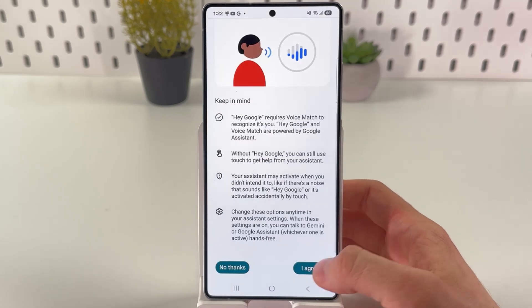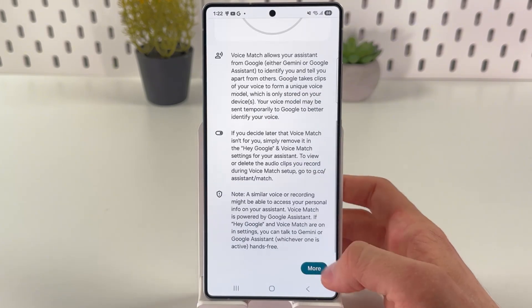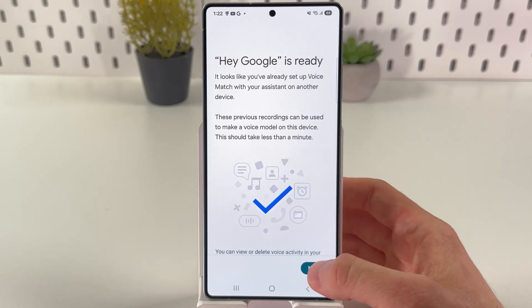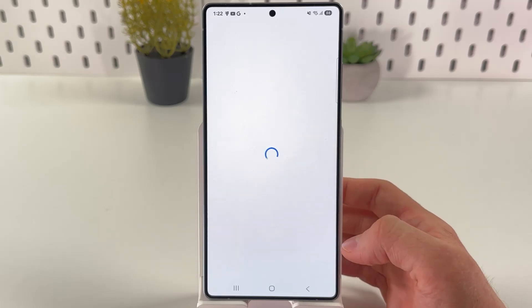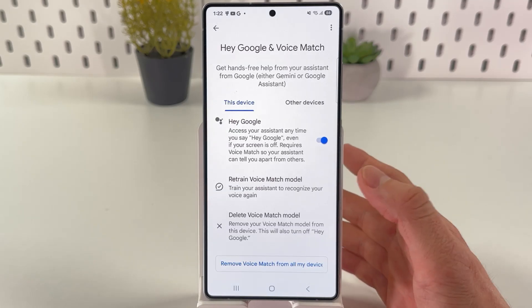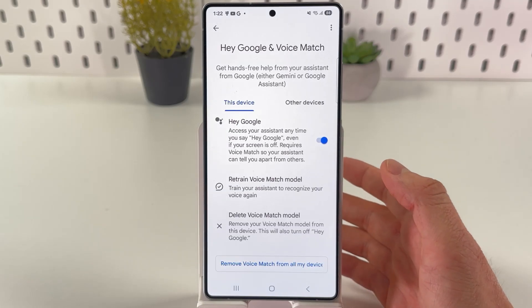Press More, I Agree, then More, I Agree again, then press Next — and now you have it activated.